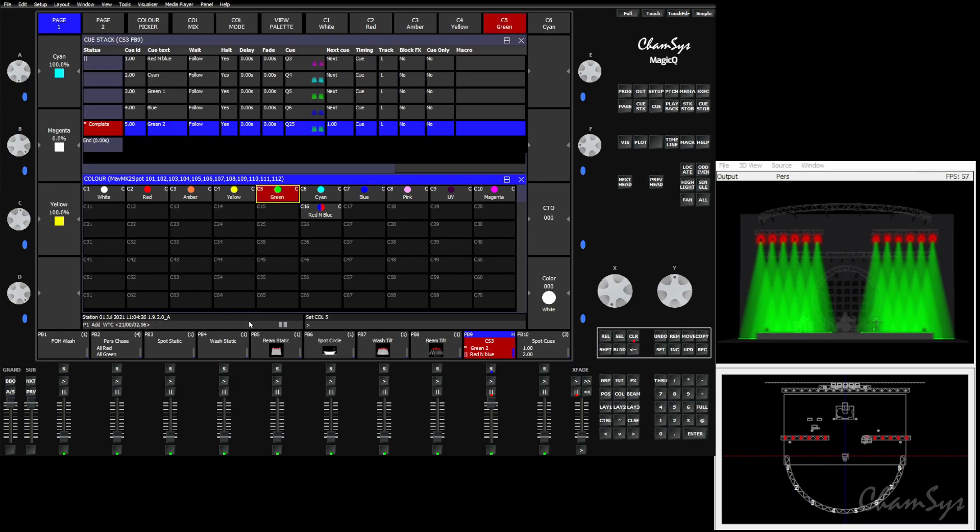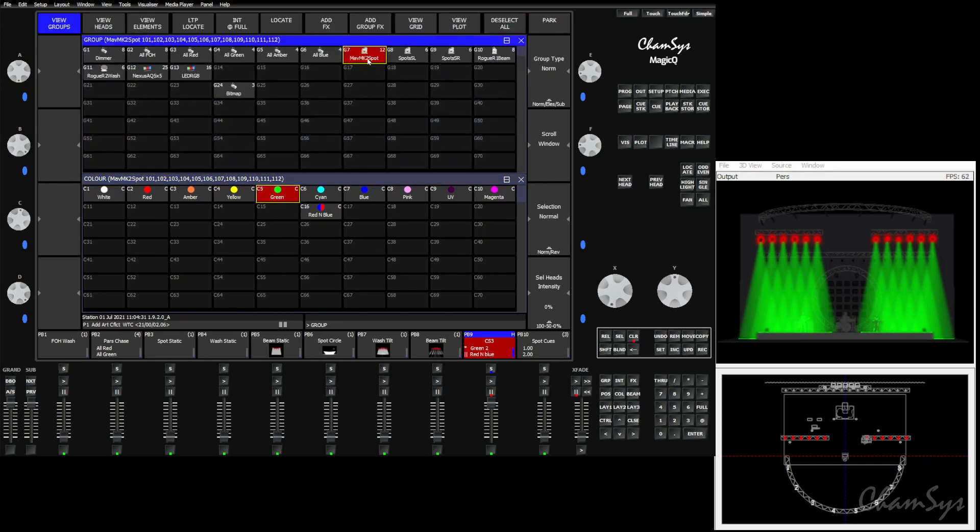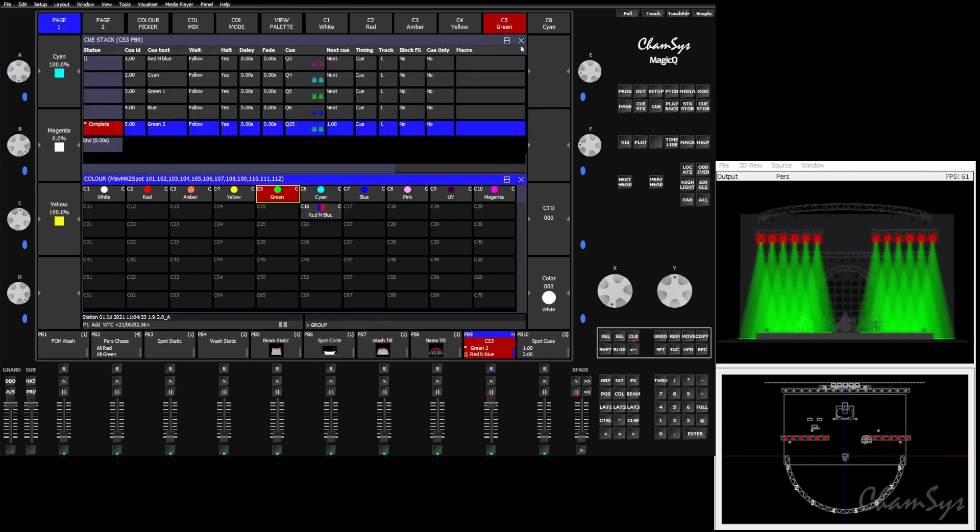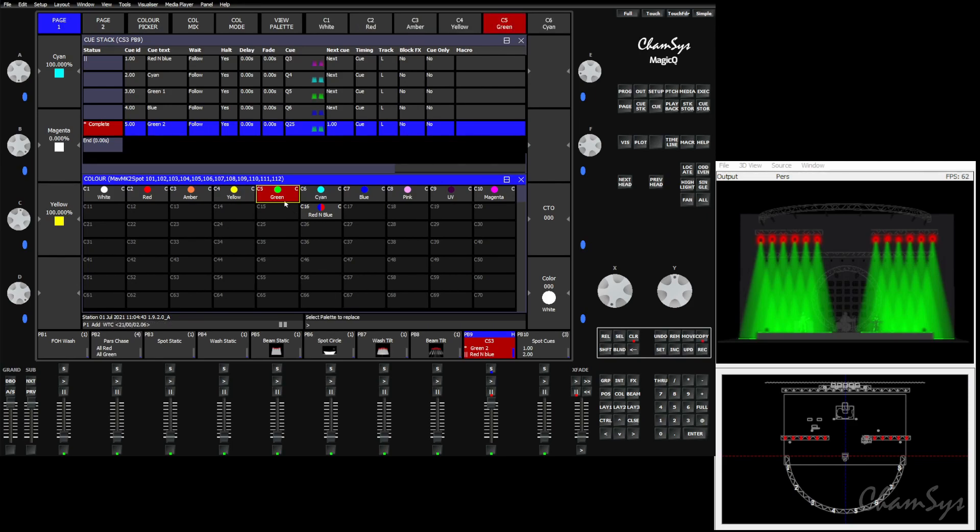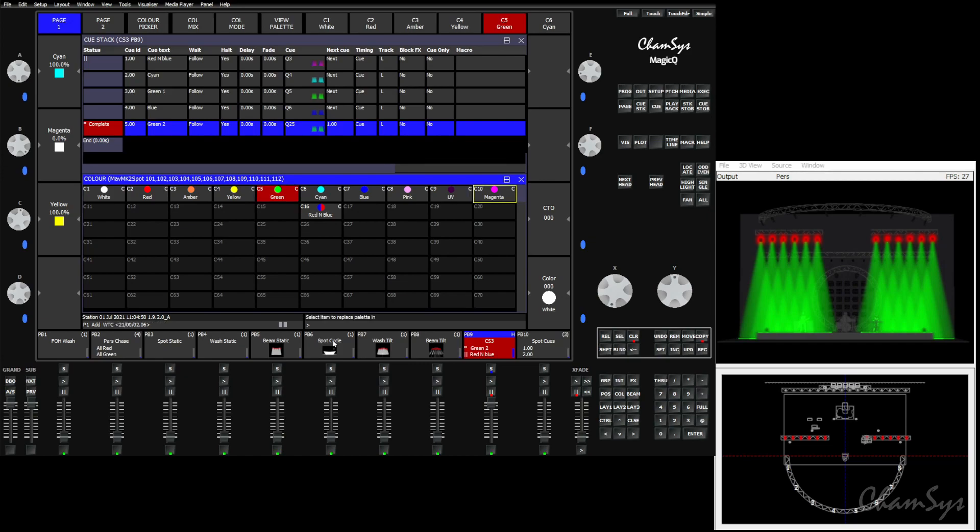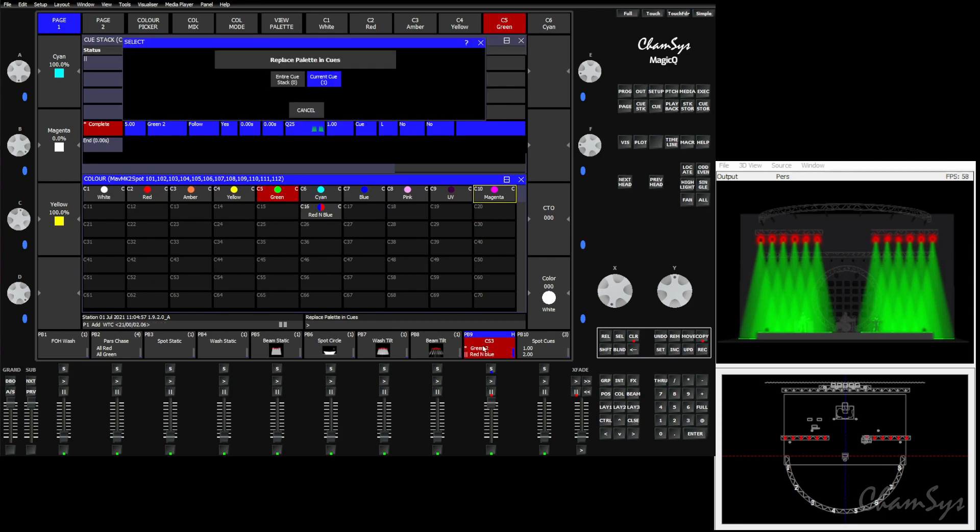I can come into the palette window with the fixtures I'd like to replace unselected. I can hold shift while in the palette window and find the button that says replace palette. Once I choose replace palette, the desk asks which palette would you like to replace? I'd like to replace green. It asks again, which palette would you like to replace it with? I'd like my green lights to become magenta lights. Then it's asking, where exactly would you like to replace this palette? Well, this playback. Click on that. And now it's asking me one last question: entire queue stack or current queue?